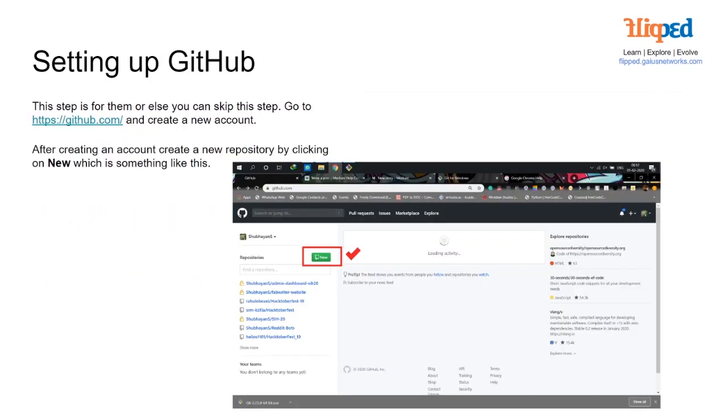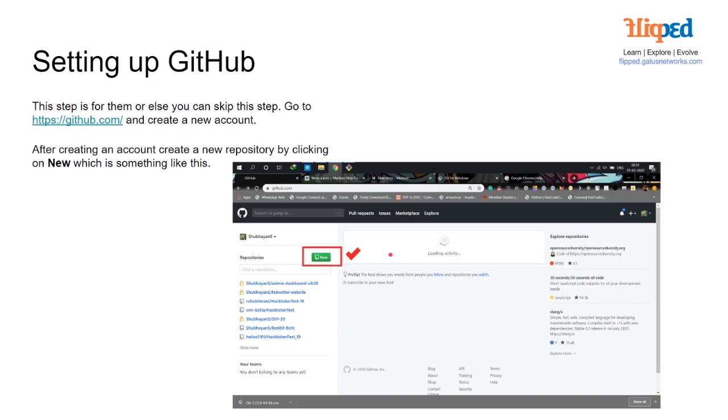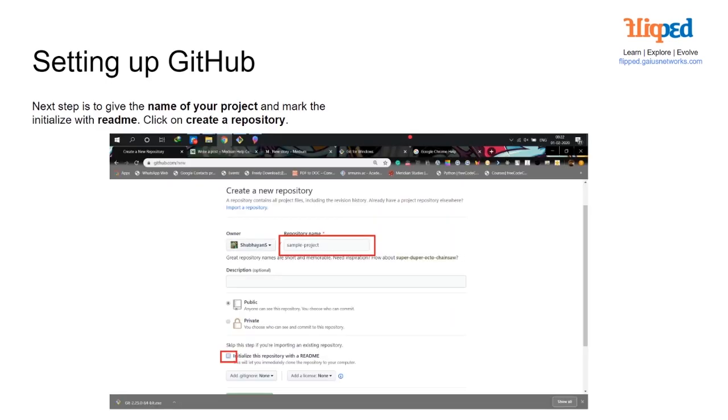Setting up GitHub. You're going to go to the GitHub website which is github.com and you can create a new account if you don't already have one. After creating a new account we're going to create a new repository by clicking the new button. We are just going to name this hello world or something simple along those lines. The next step is to name the project and mark initialize with readme. So we're going to name our repository sample project and then tick initialize your repository with a readme.